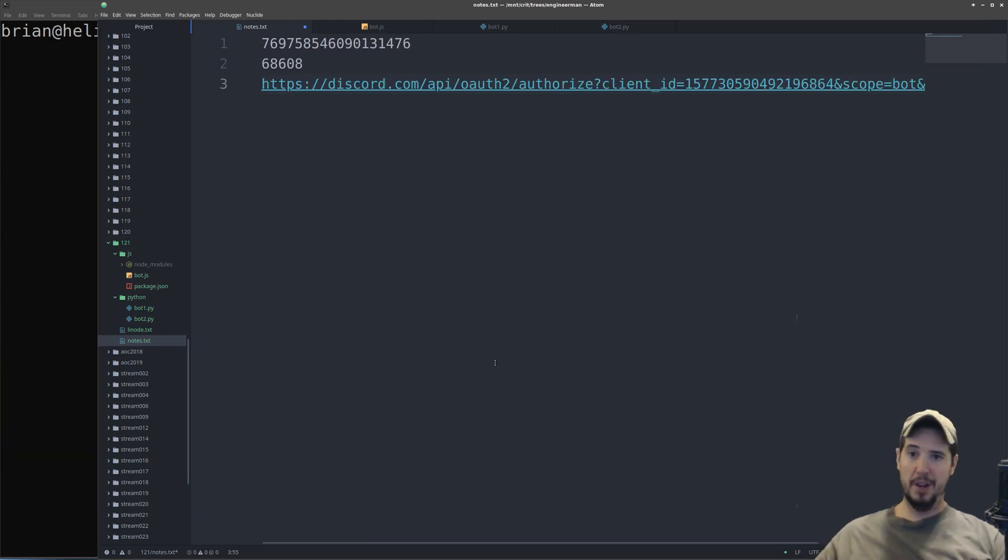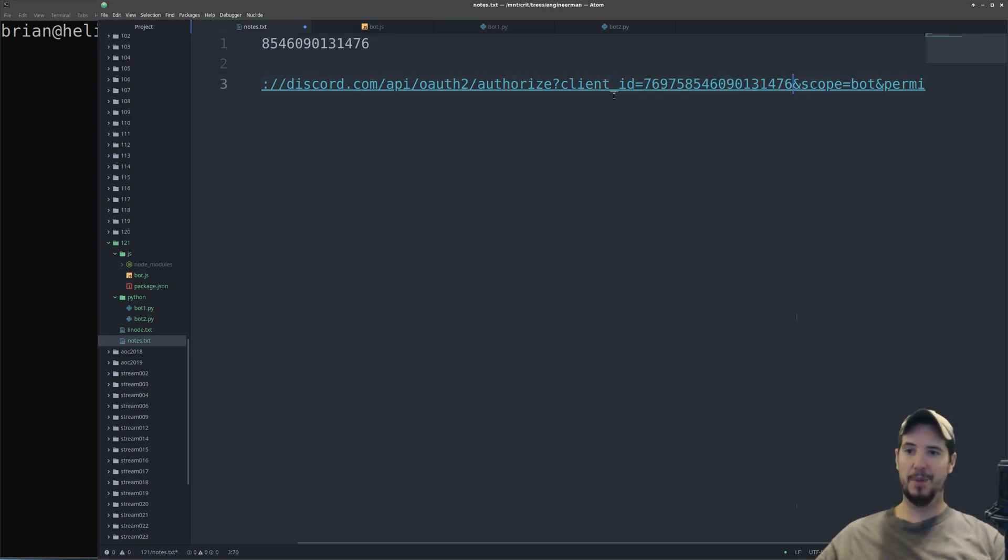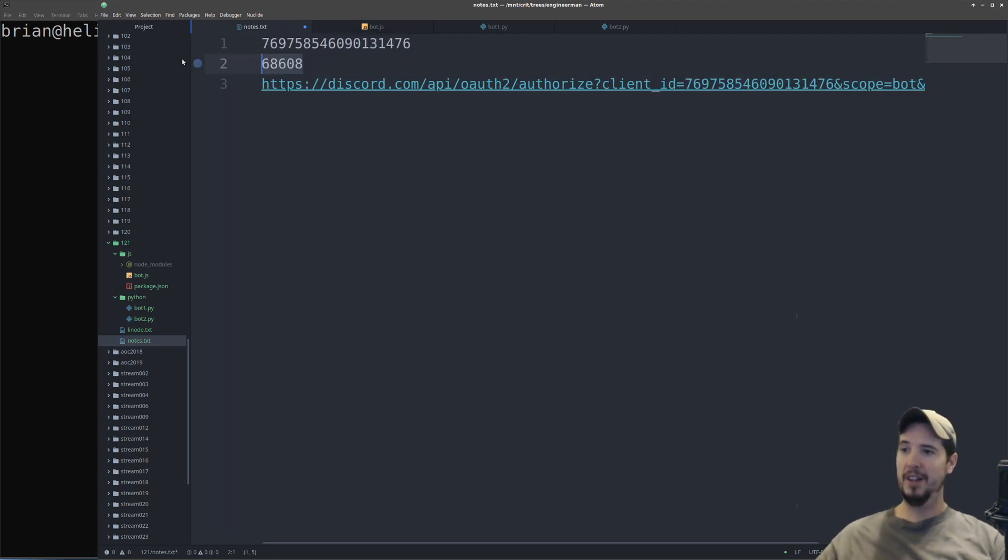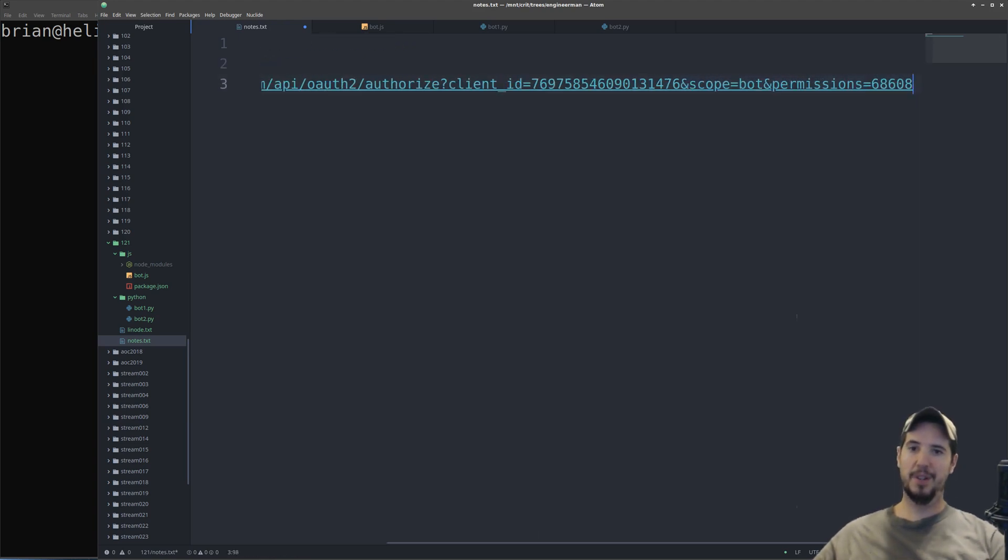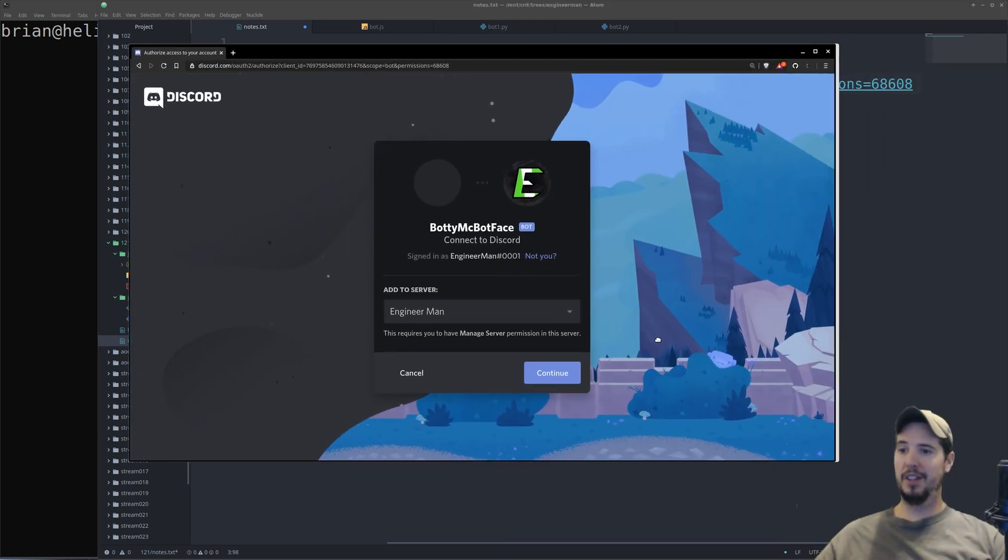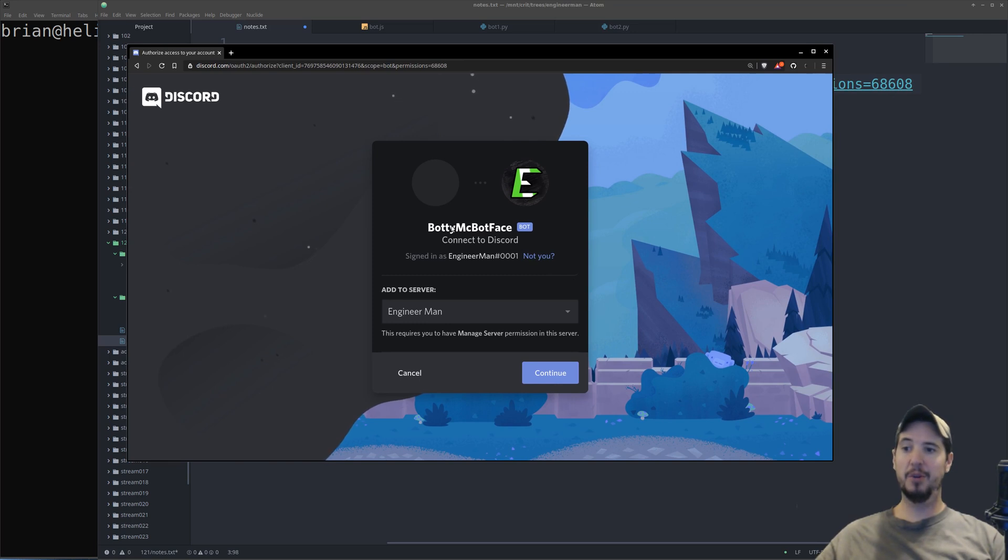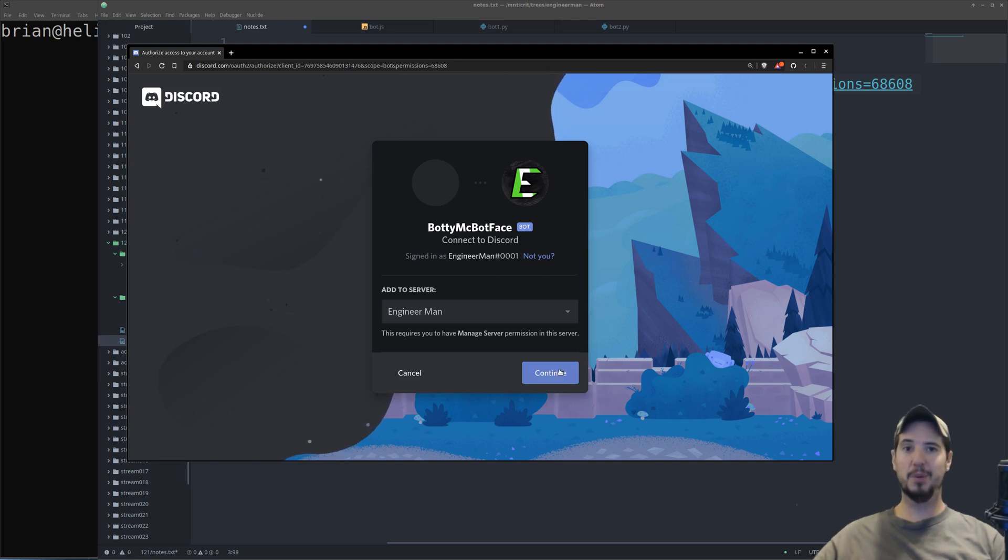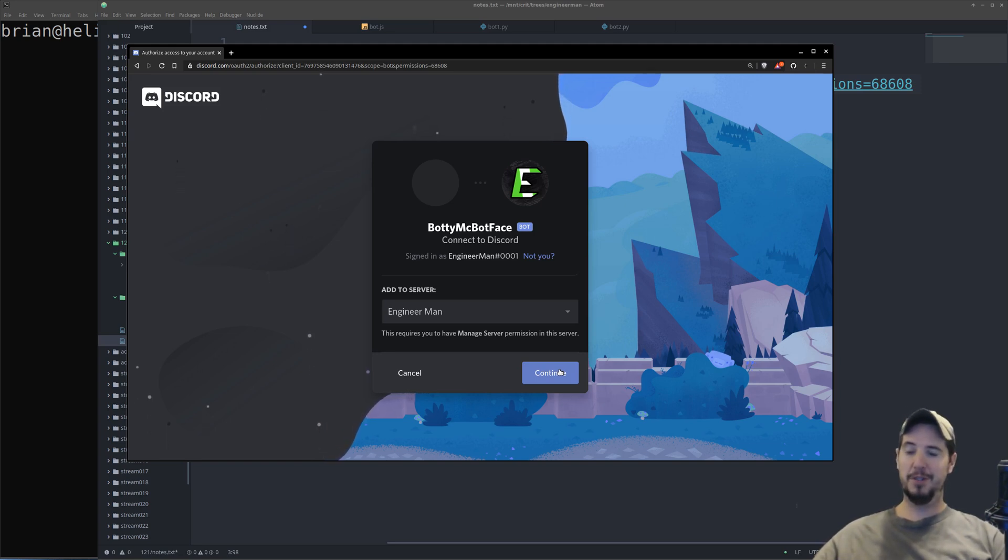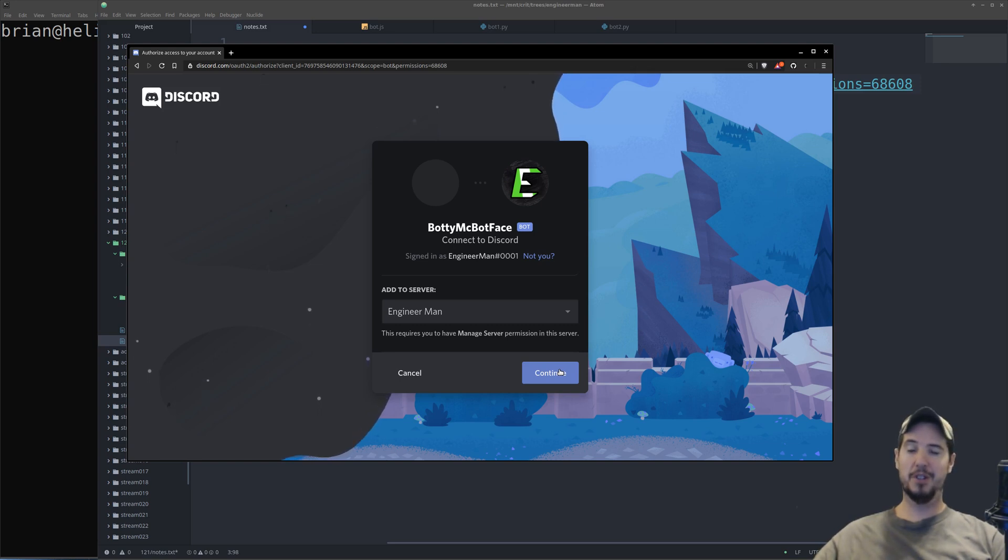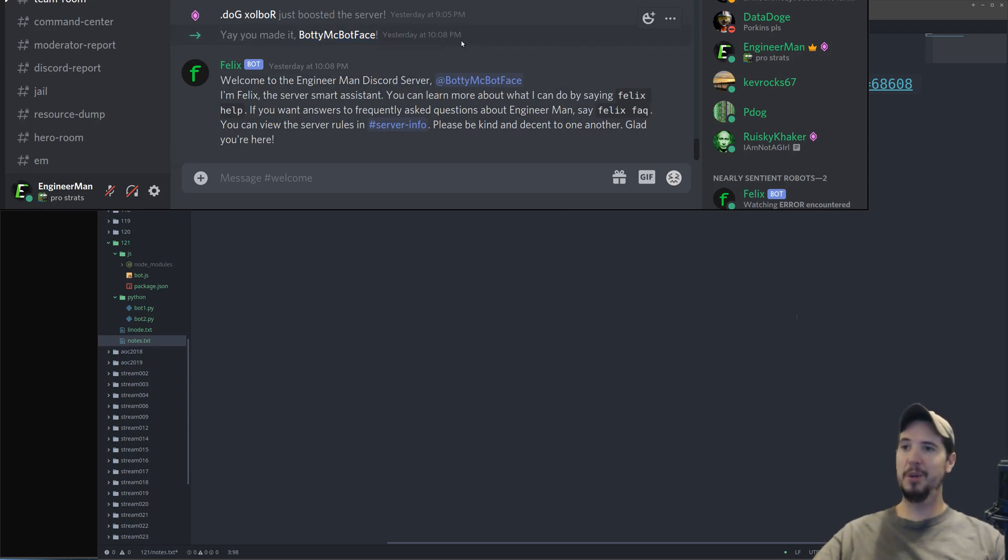All we're going to do now is swap out the two pieces of data in the URL with our data. So we'll start by taking our client ID, and we'll paste it on top of their client ID, and then we'll take our permissions integer, and we will put that in place of the one here at the end. You can then take that URL, put it into a browser, and you'll see a window like this, which is basically saying that you're going to connect BodyMcBotface with the server. If I were to click Continue and Authorize, it would then put that bot in my server. After I did that, BodyMcBotface was joined into my server.